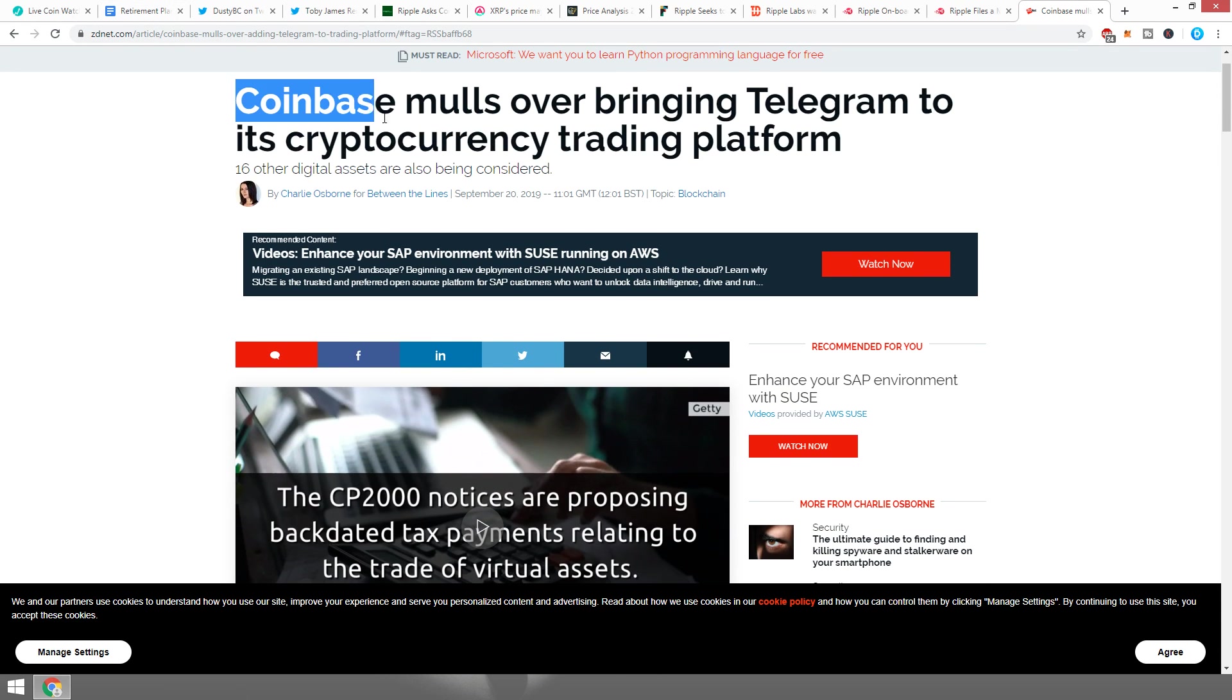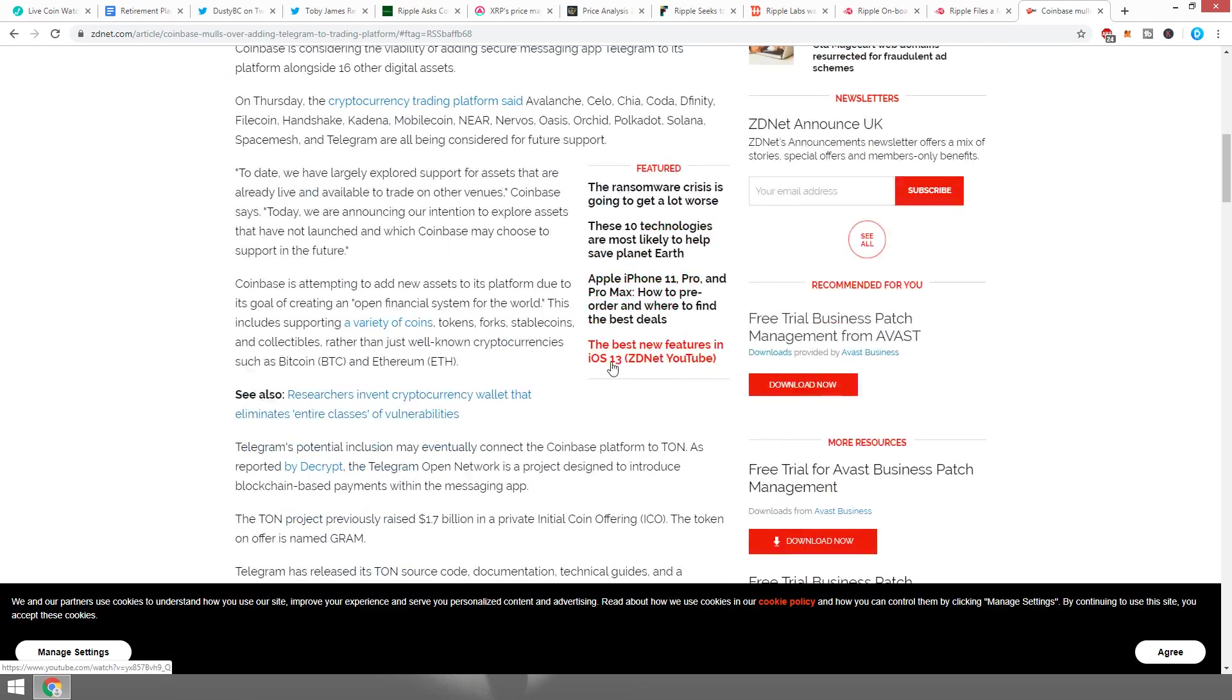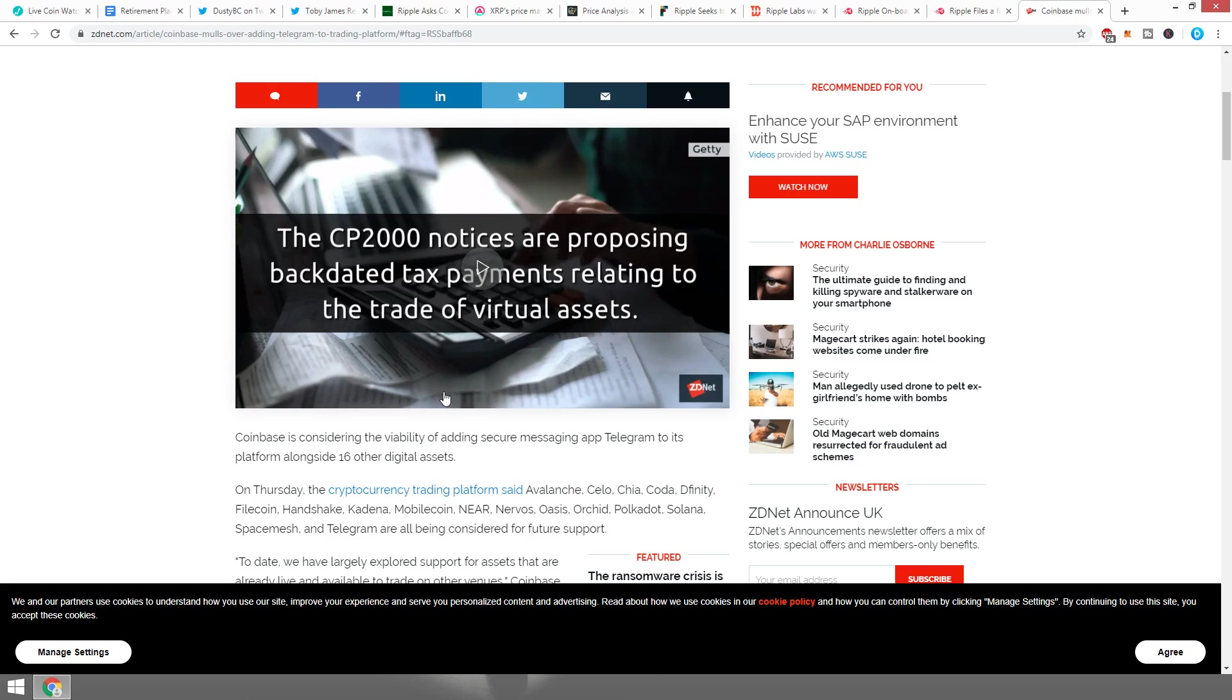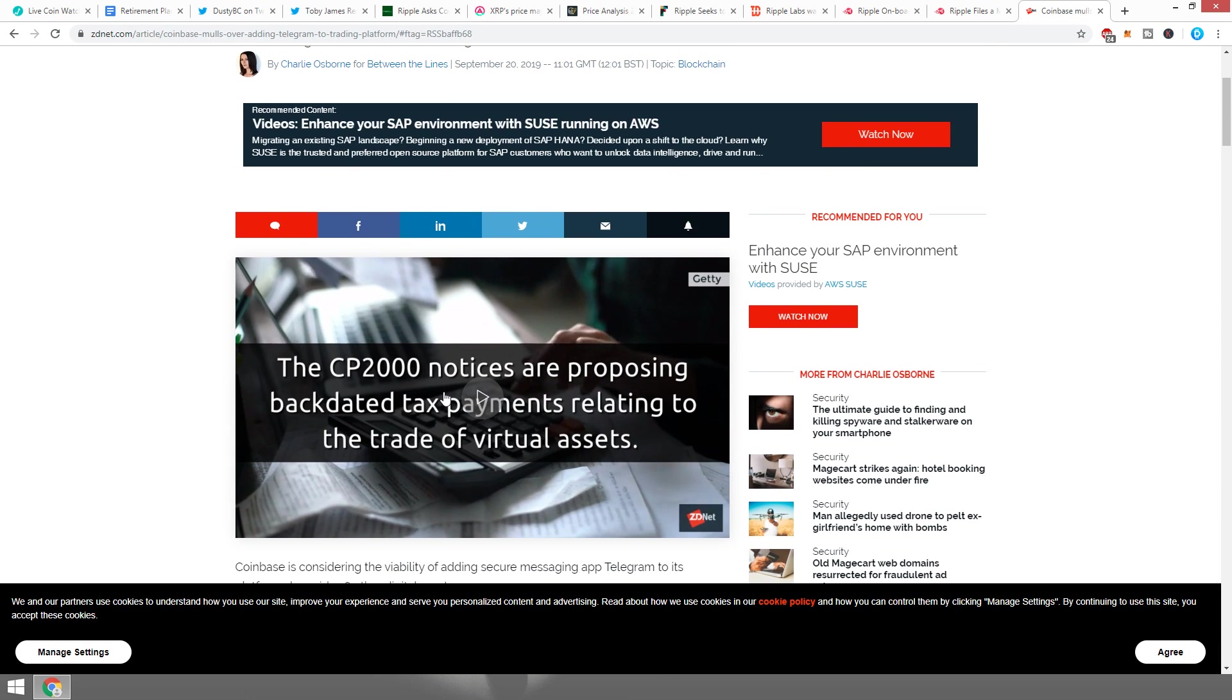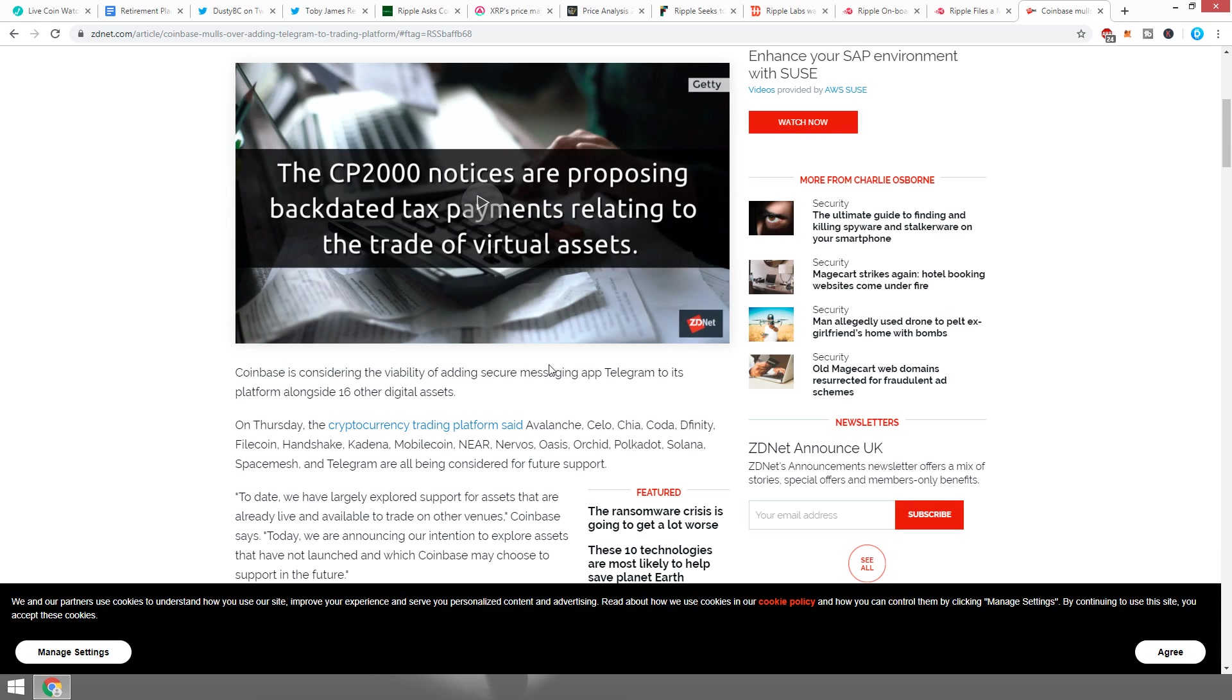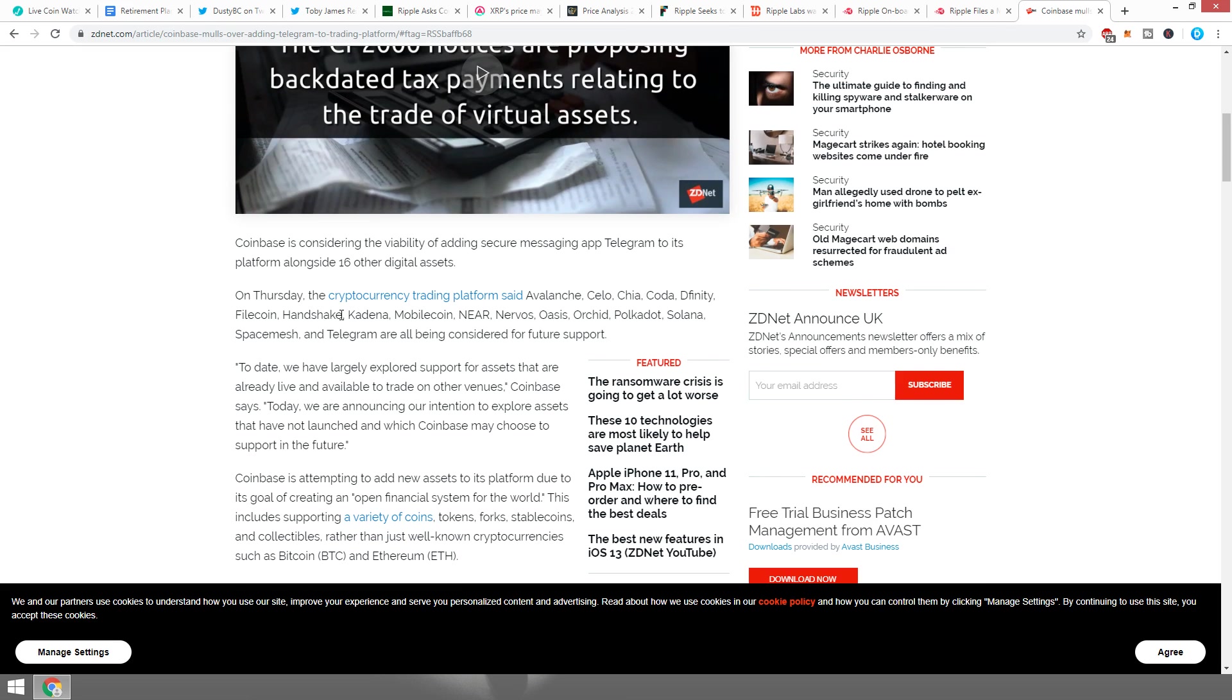Coinbase mulls over bringing Telegram to its cryptocurrency trading platform. Sixteen other digital assets are also being considered. It's pretty cool that Coinbase is still considering a lot of cryptos, but the whole Telegram situation is really quite vague to me. Coinbase is considering the viability of adding secure messaging app Telegram to its platform alongside some other tokens.